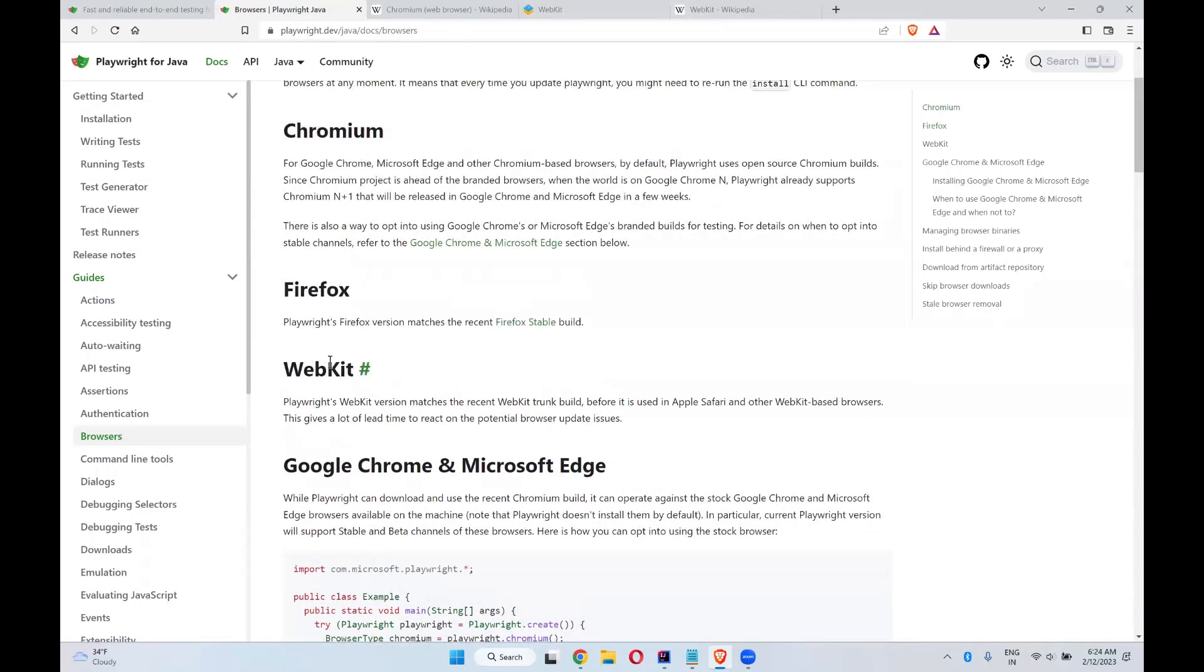The same way, you have WebKit. On top of Chromium, there are N number of browsers developed. And the same way, on top of WebKit, there are Safari and Apple Safari.